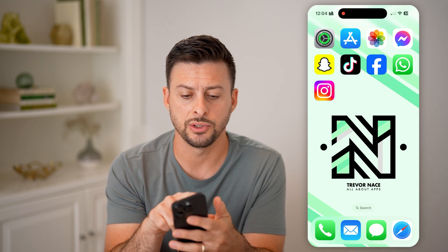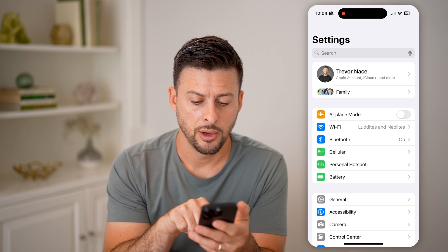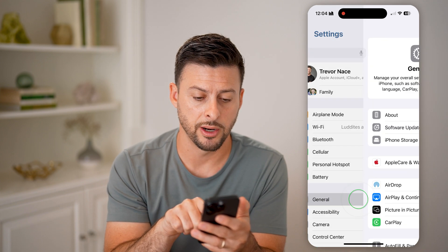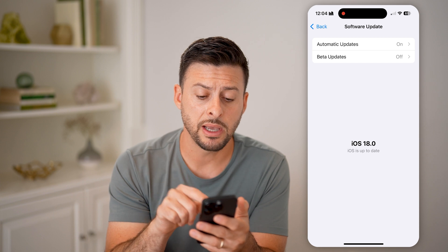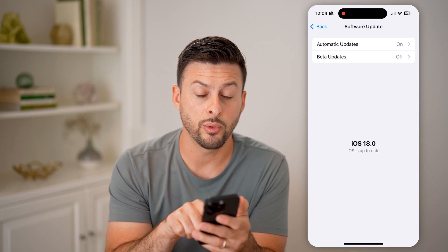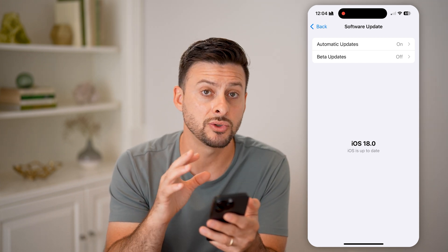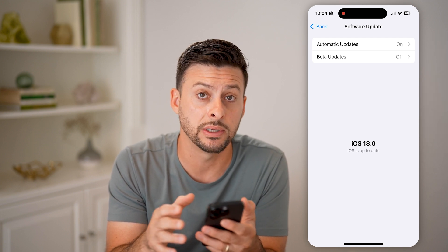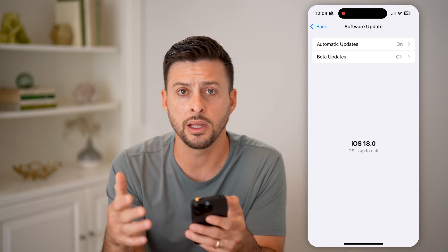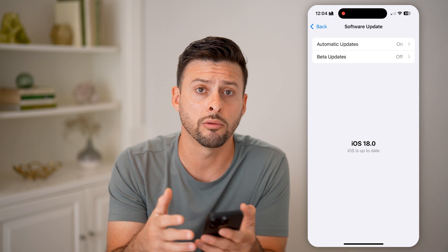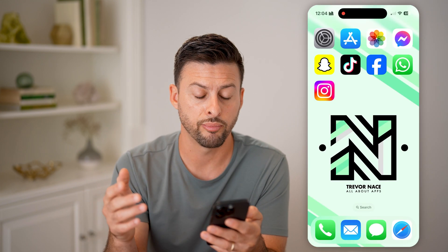The very first thing we're going to do is head into your Settings, tap on General towards the bottom, and then Software Update. You need to make sure it says iOS 18 or later. Keep in mind, this is only a feature in iOS 18 or later — you'd have to go through a really long workaround to lock apps in iOS 17 or previous.